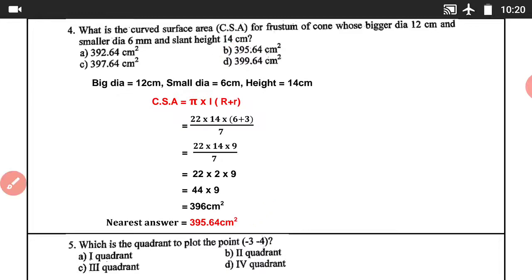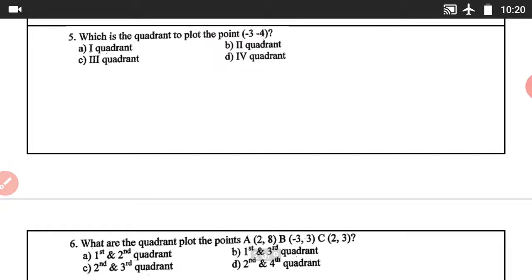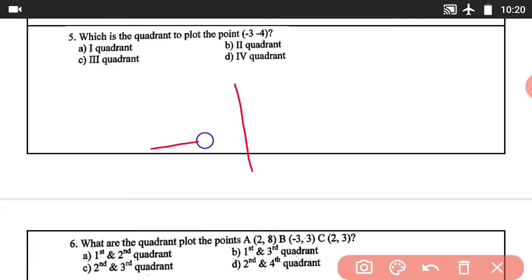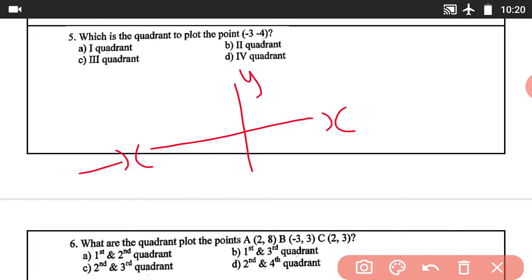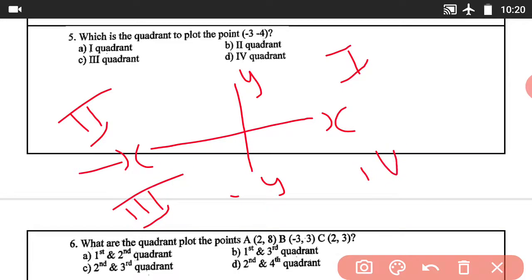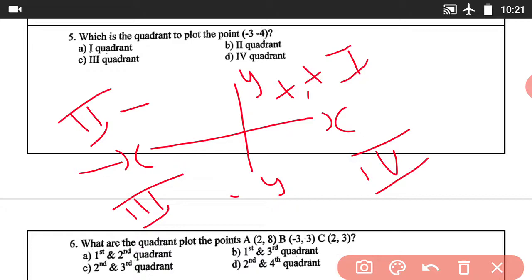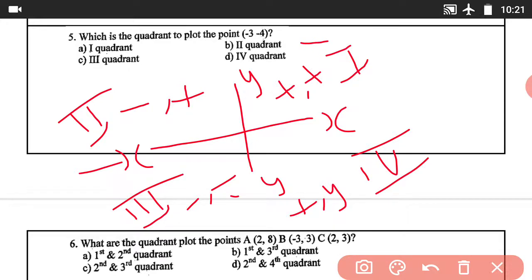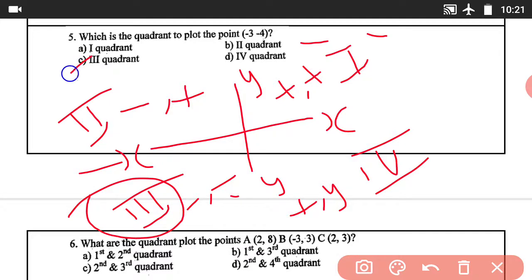Question number 5: Which coordinate is used to plot the point (-3, -4)? In a coordinate system: 1st quadrant (+x, +y), 2nd quadrant (-x, +y), 3rd quadrant (-x, -y), 4th quadrant (+x, -y). Since both values are negative (-3, -4), this falls in the 3rd quadrant. Answer C is correct.